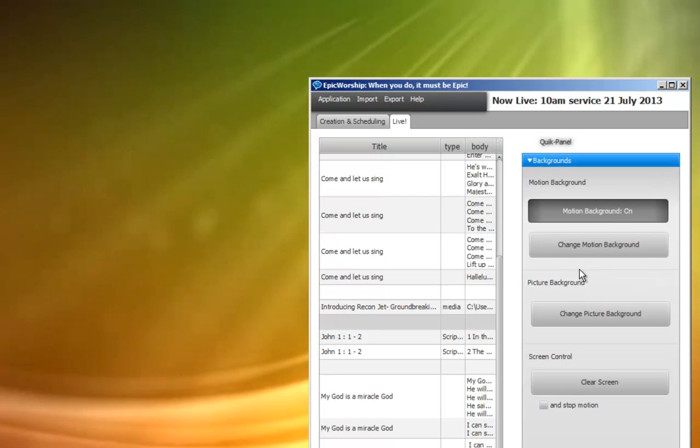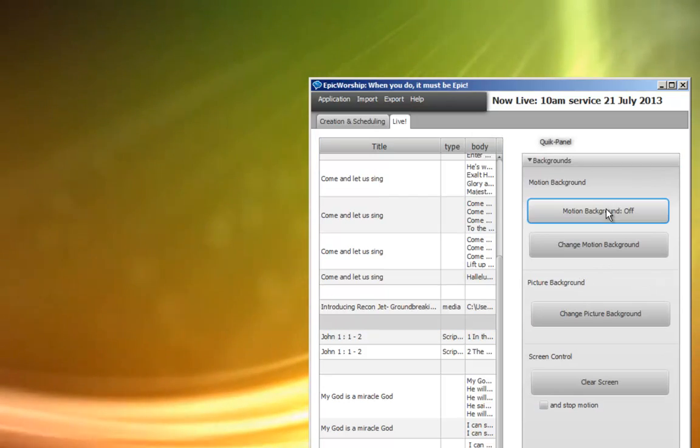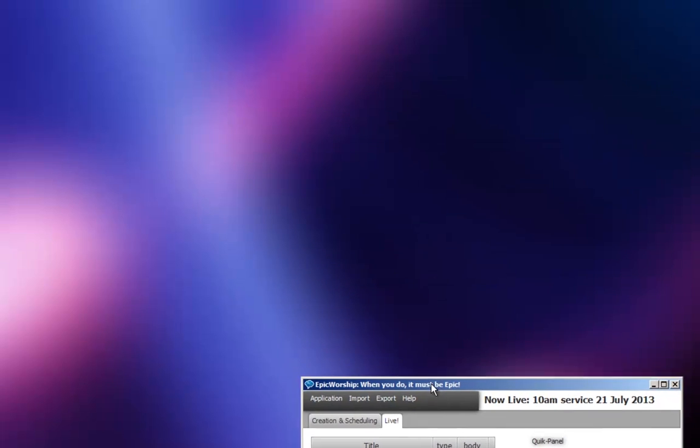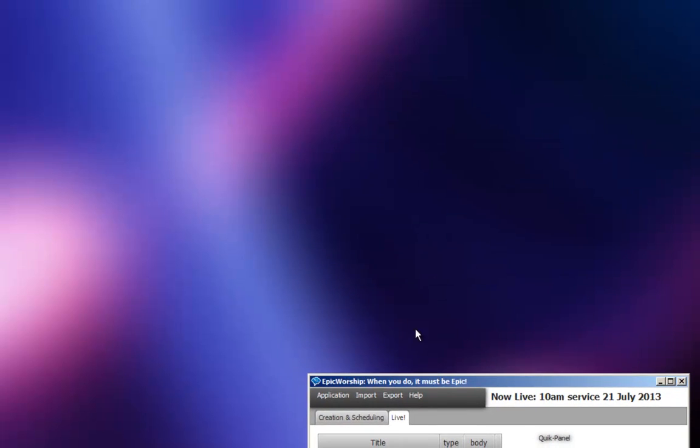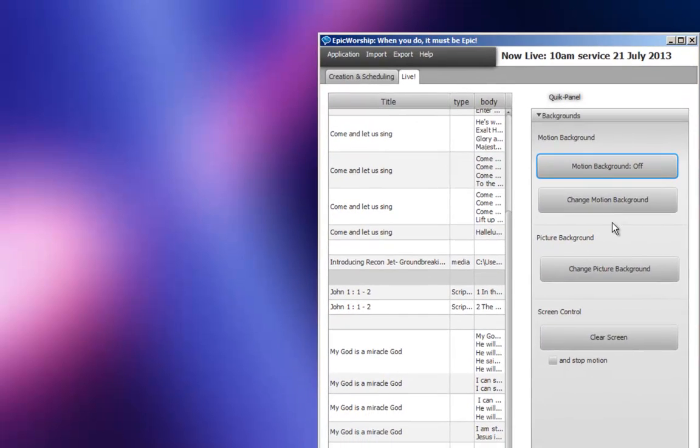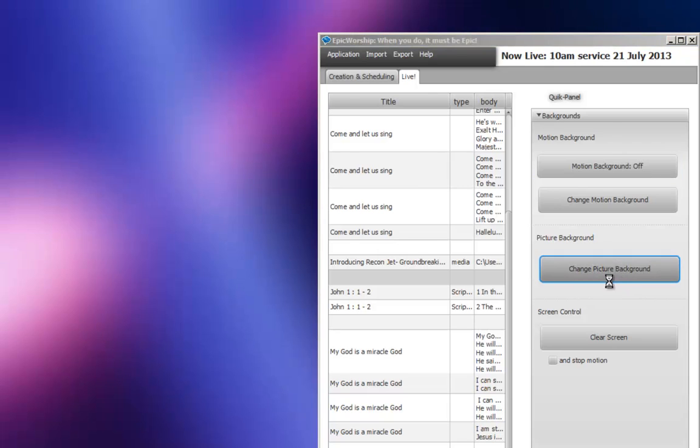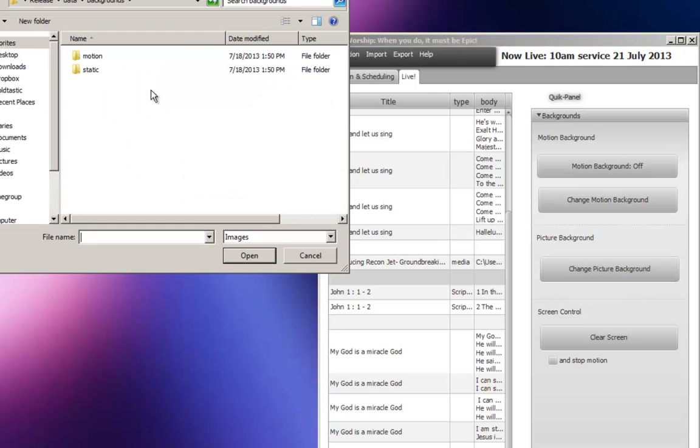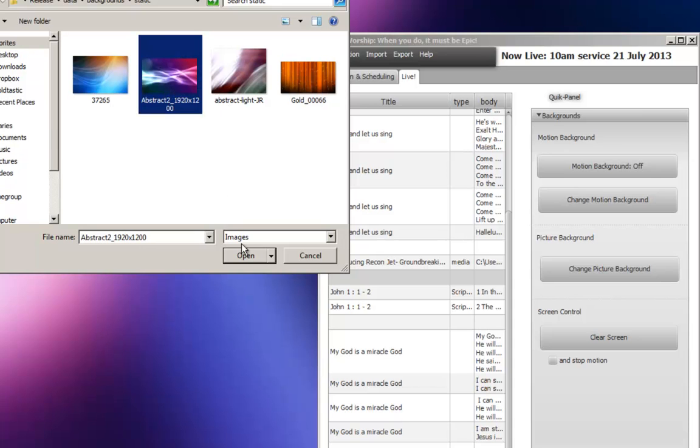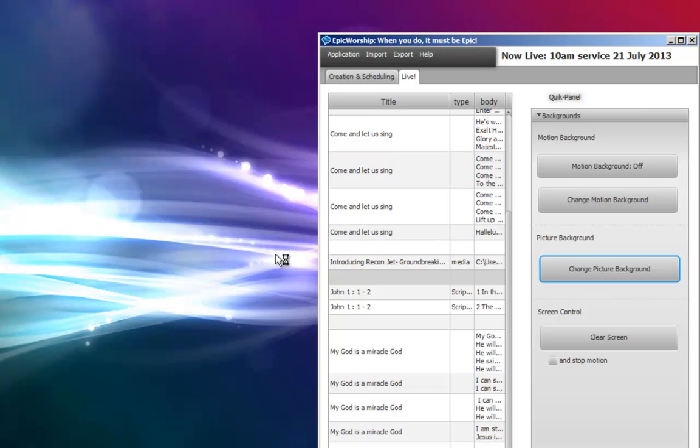Go to background. You can turn off the motion background, and you can see that it becomes a static picture. You can even change the static picture. Change the picture background. Let's load another static, load a new background.